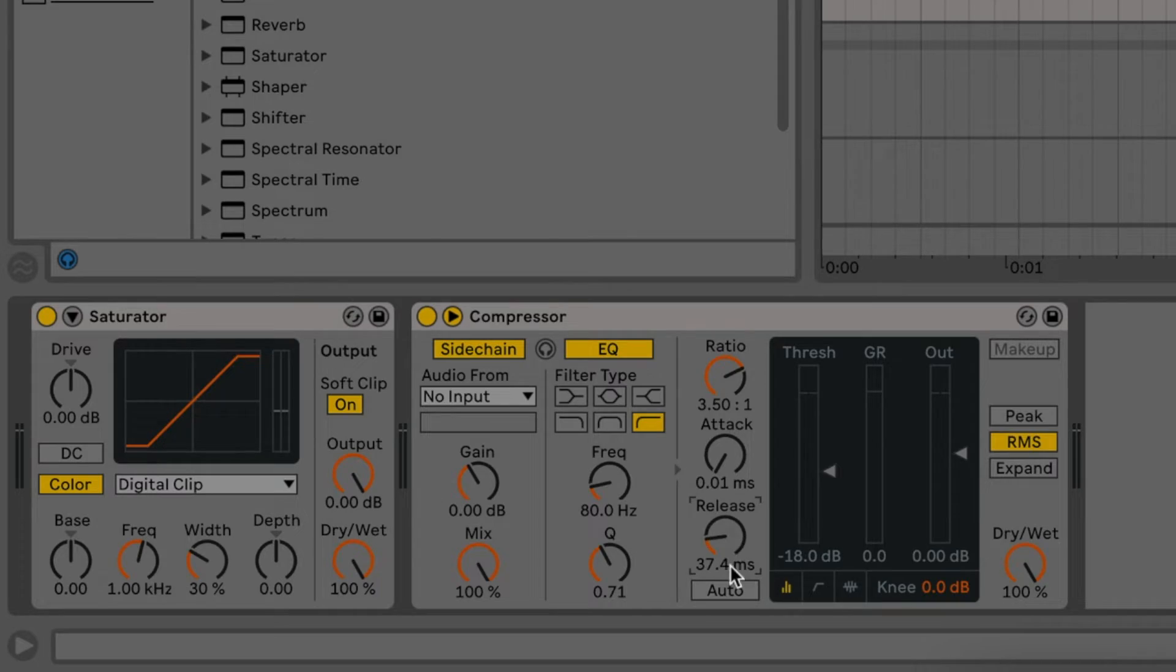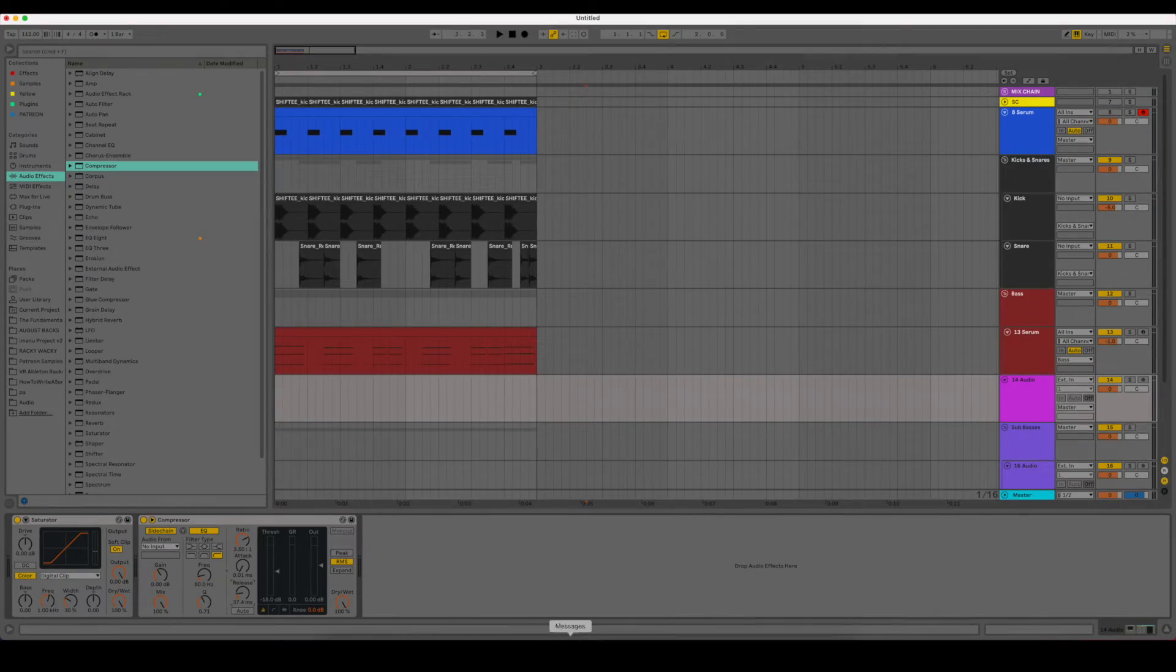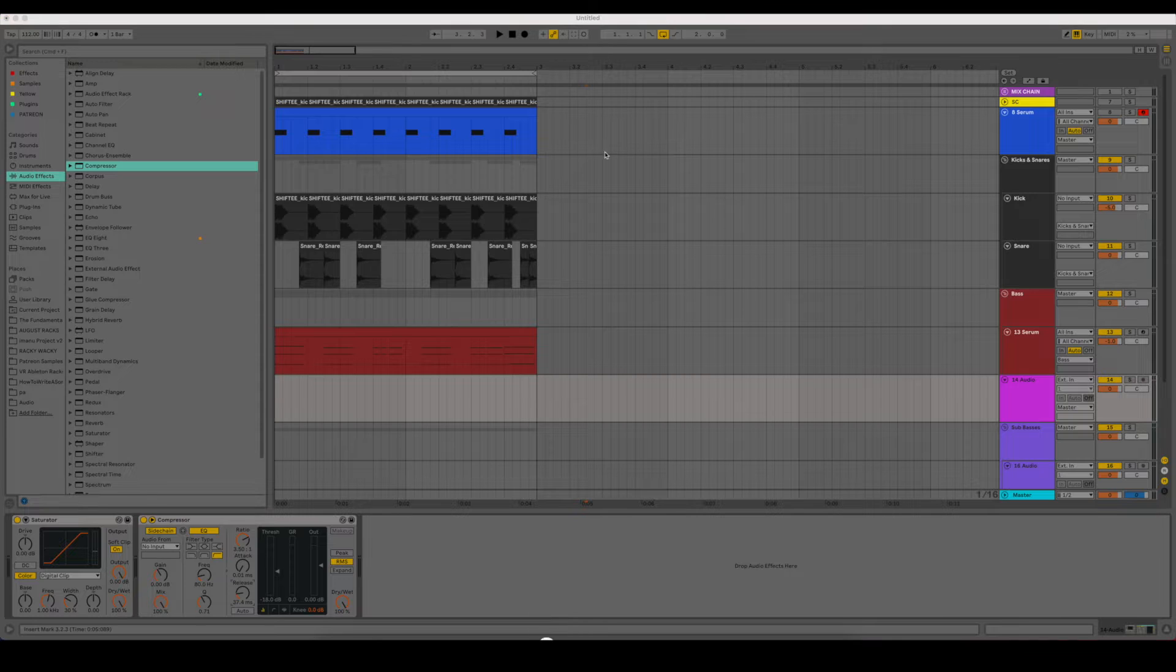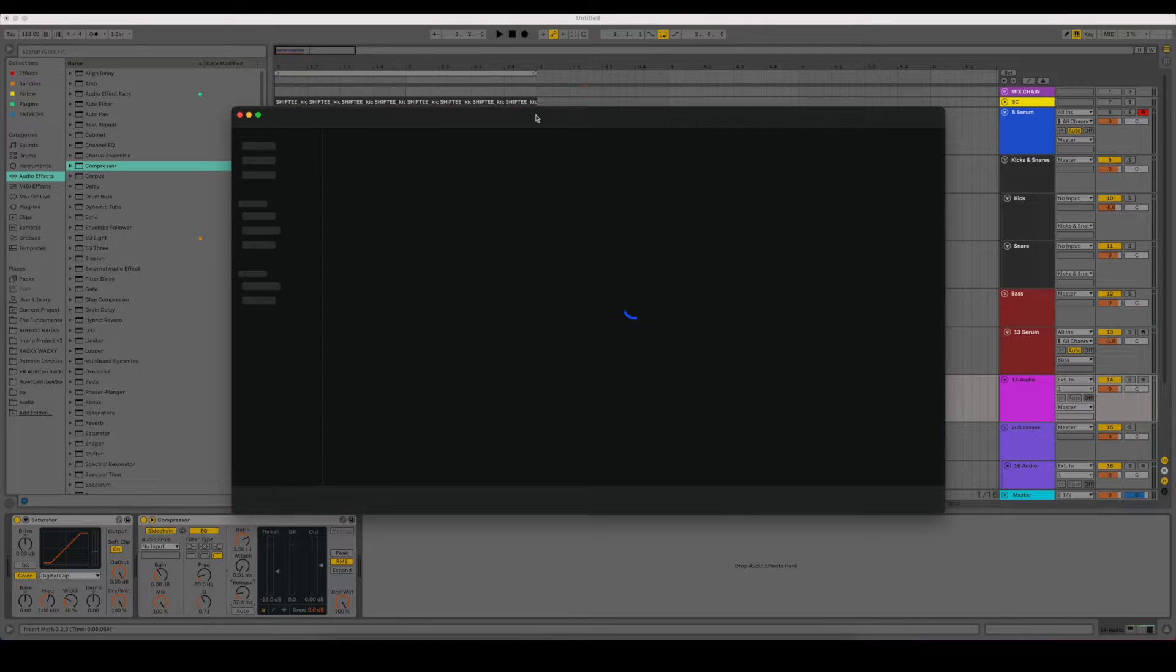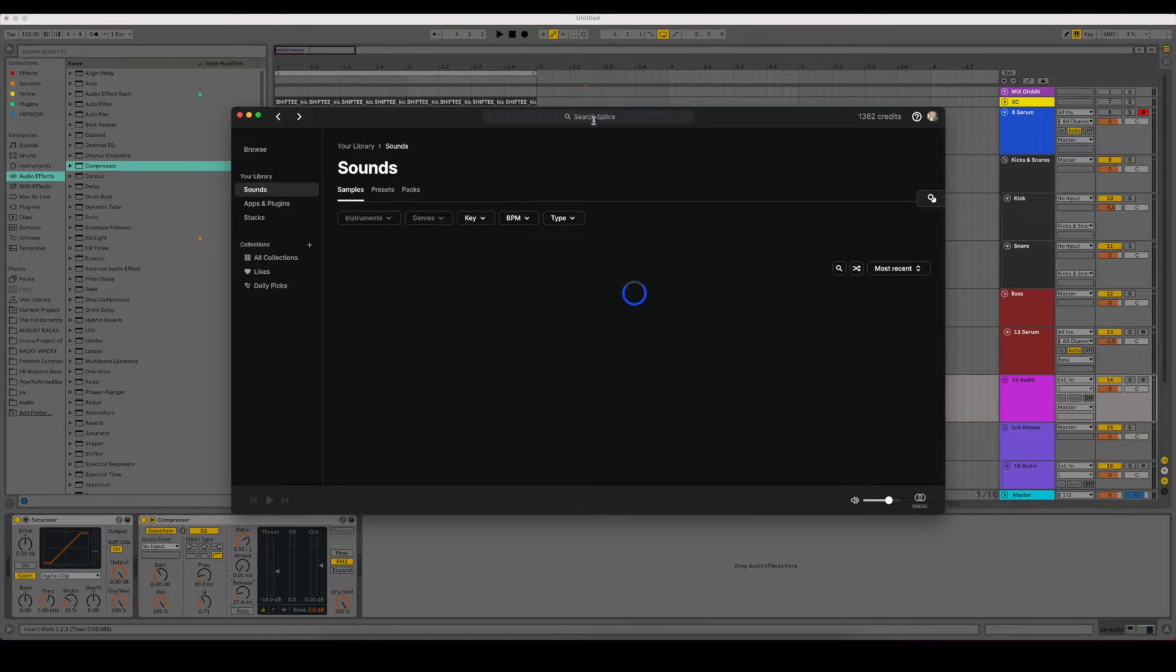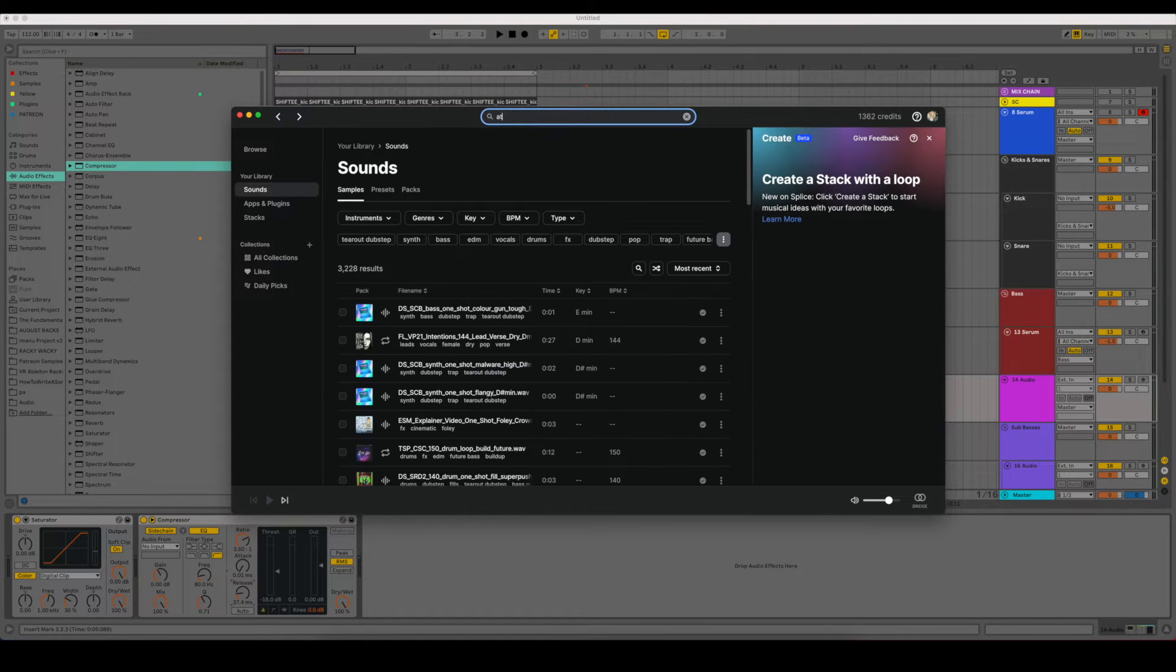And then we get a pretty good effect. So if I go ahead and just load up, let's pop into Splice and get an atmosphere or a long sample here so we can hear what the compressor does.